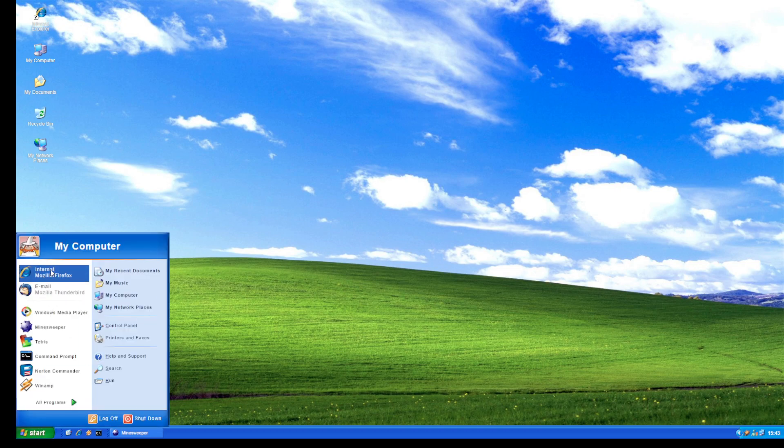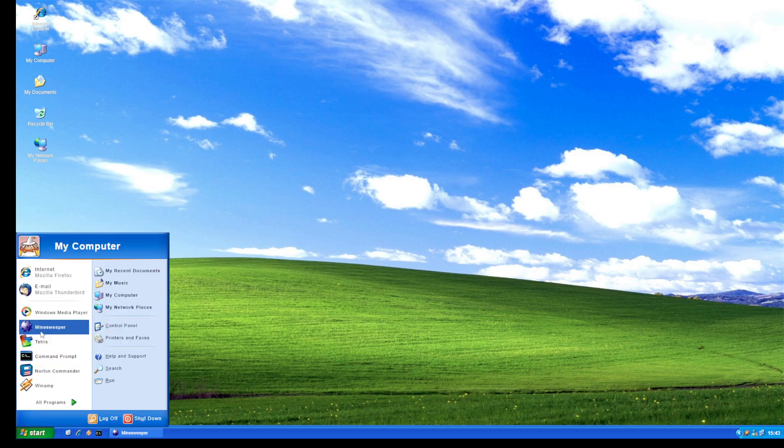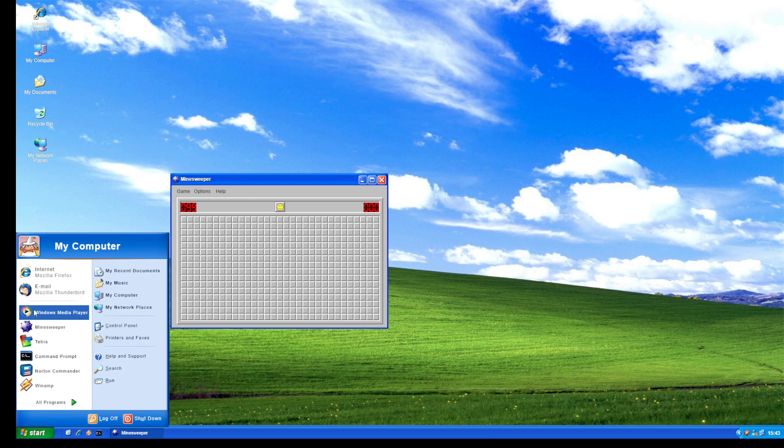You can see it has Media Player and some things are not even working like this. I don't know what is this.